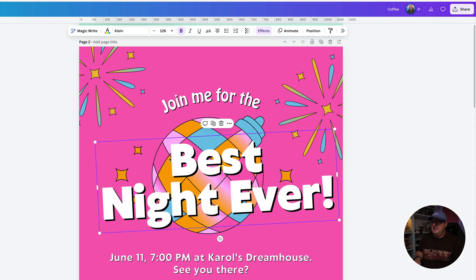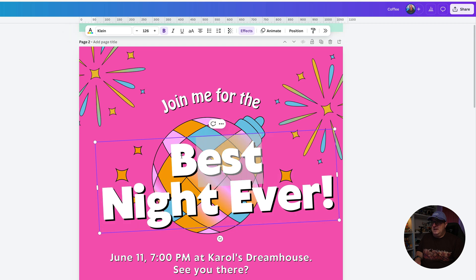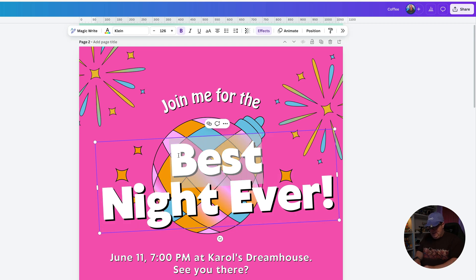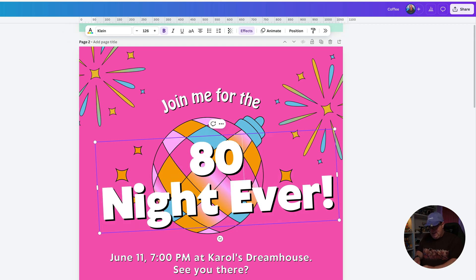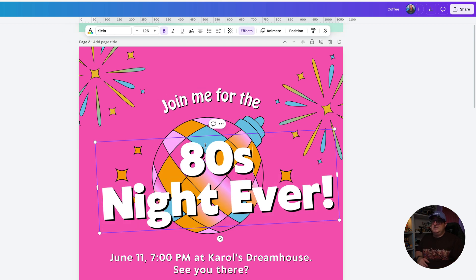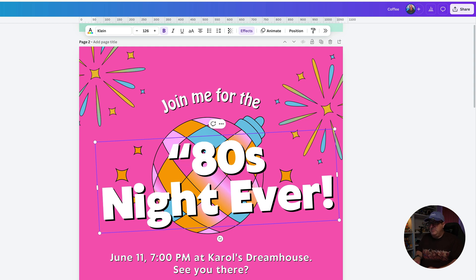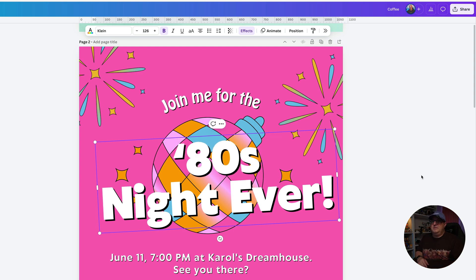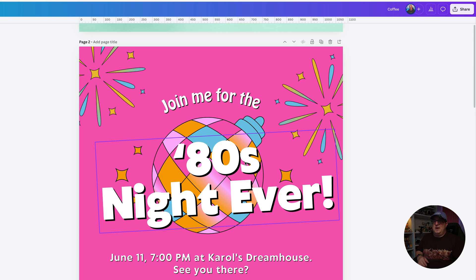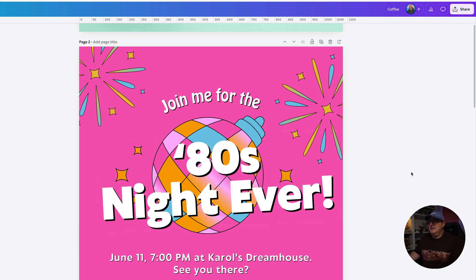So if you wanted to say this was an eighties night — we're going to put the apostrophe in the right place, because it doesn't go between the zero and the S because it doesn't belong to the eighties. Well, it does technically belong to it — anyway, that's the right place to put that.